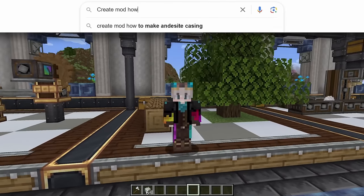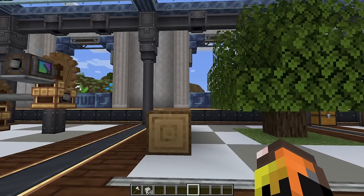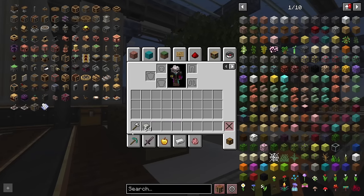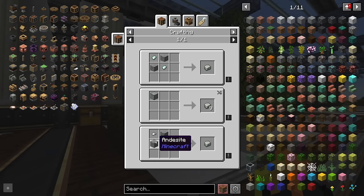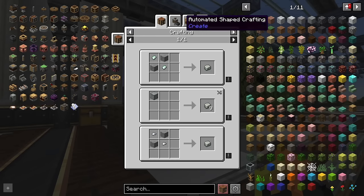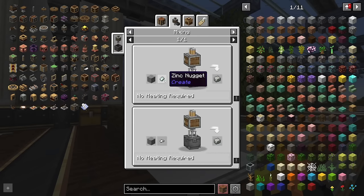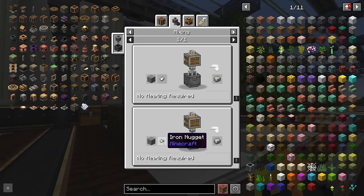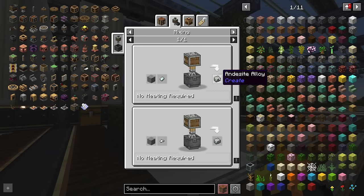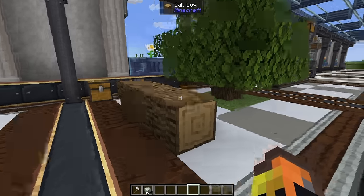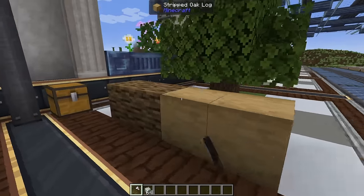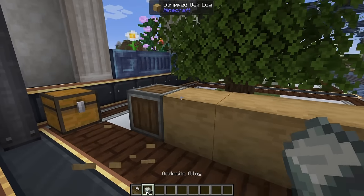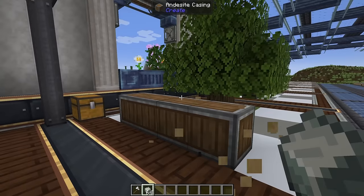Next we'll talk about how to make andesite casings. You need an axe and andesite alloy, which is crafted with two zinc nuggets and two andesite, or two andesite and two iron nuggets. At the mixing stage you only need a zinc nugget and andesite or iron nugget and andesite — essentially half the materials. You also need some oak logs: right-click to strip them, then right-click with andesite alloy to get your andesite casings.